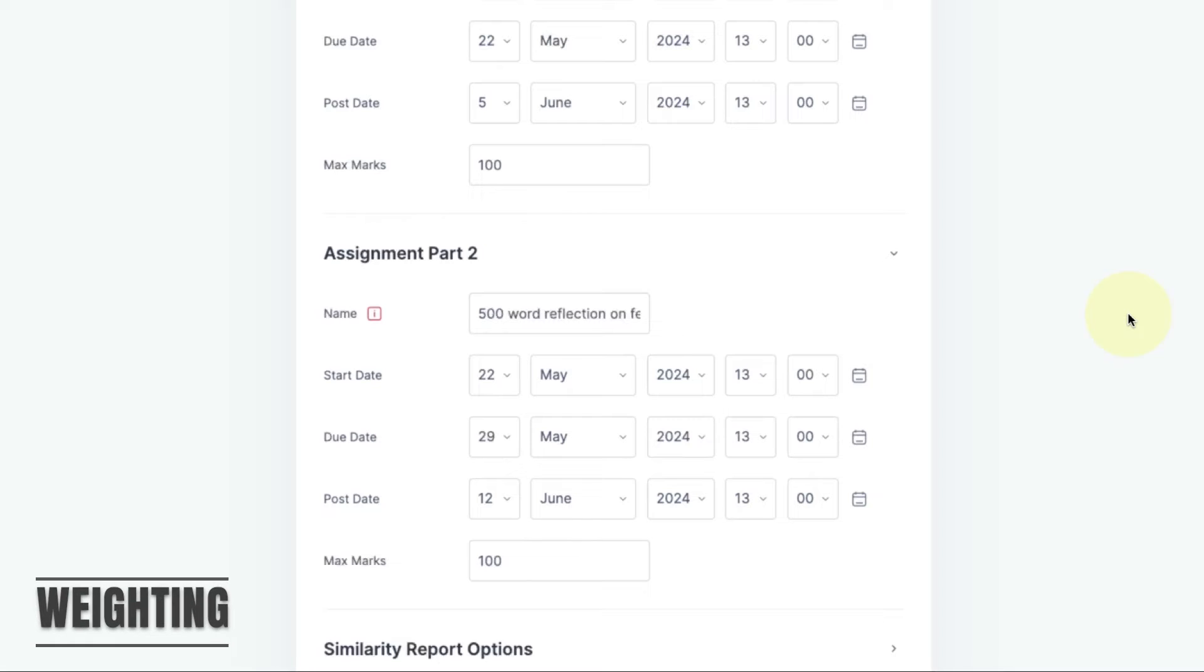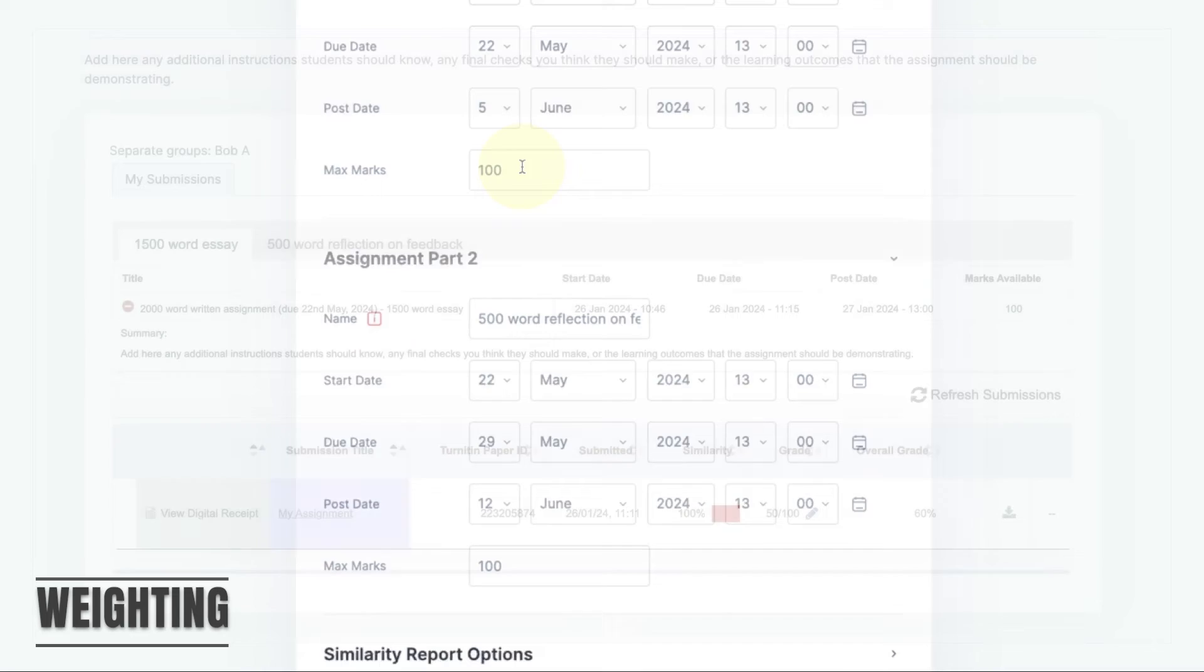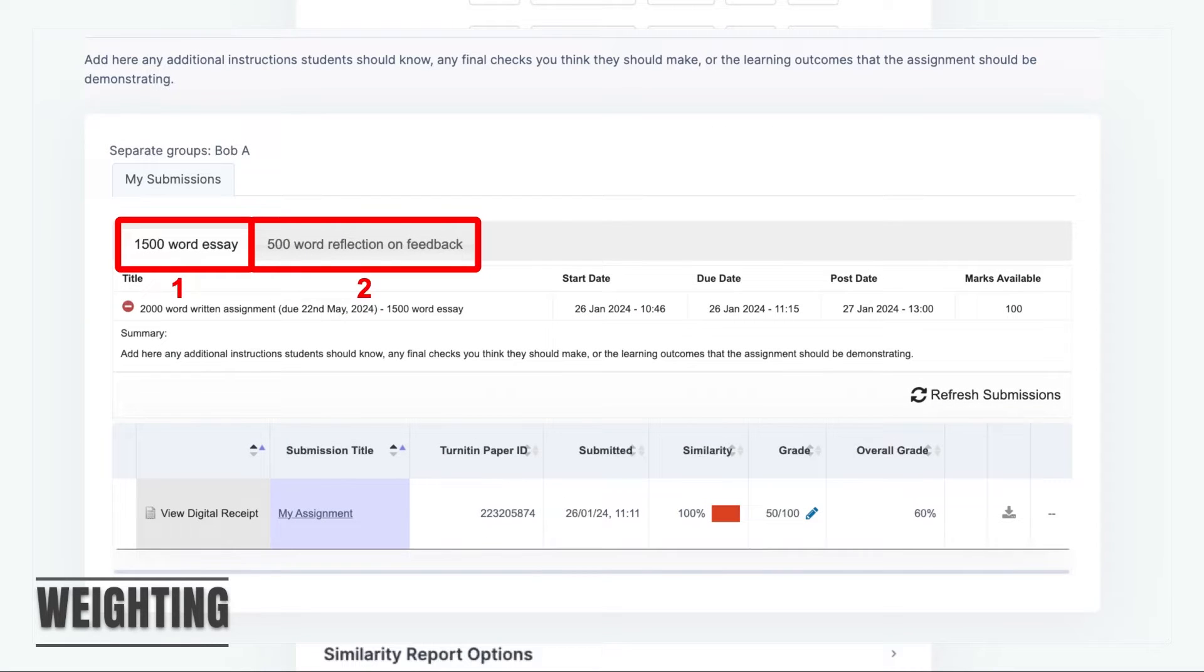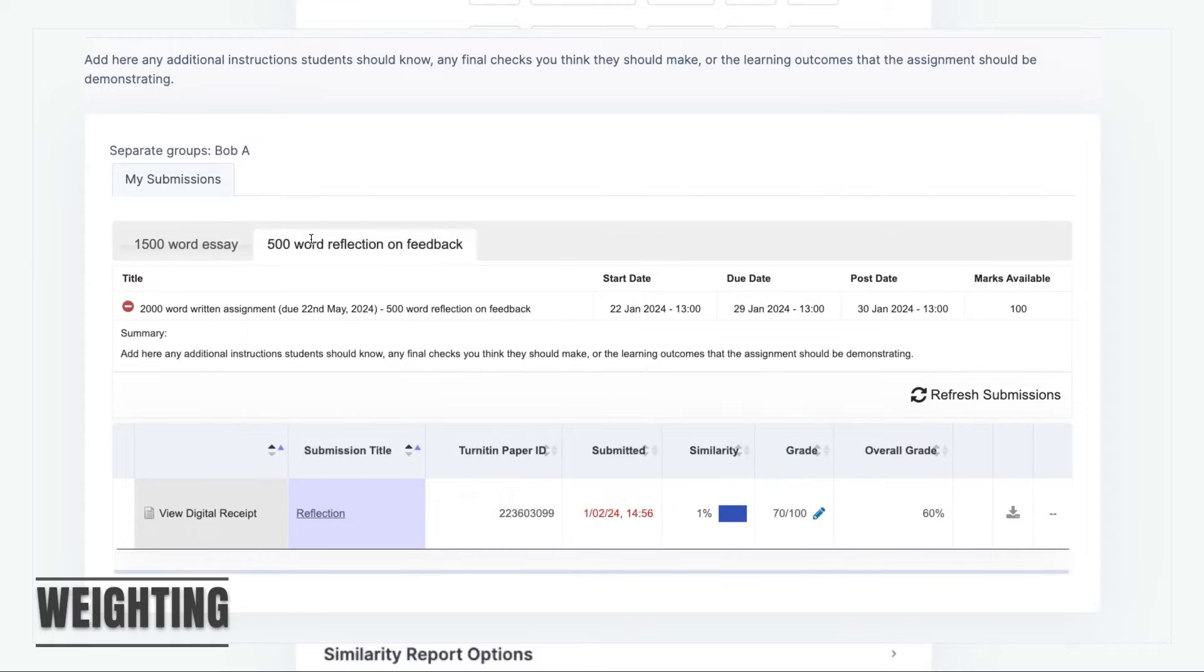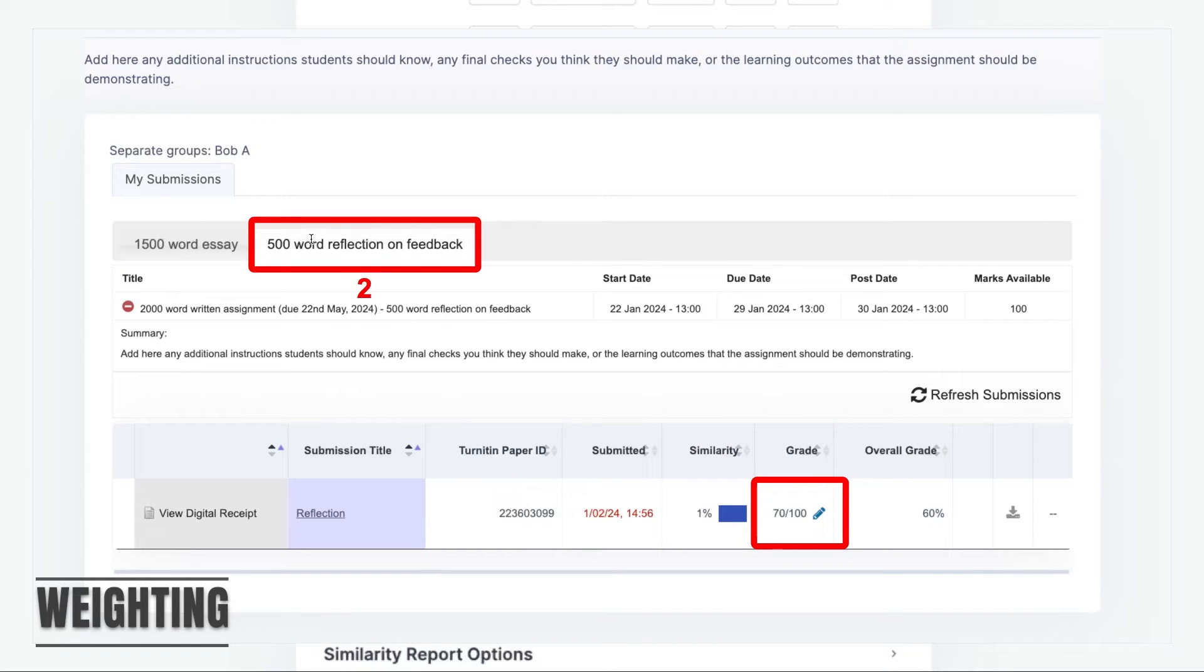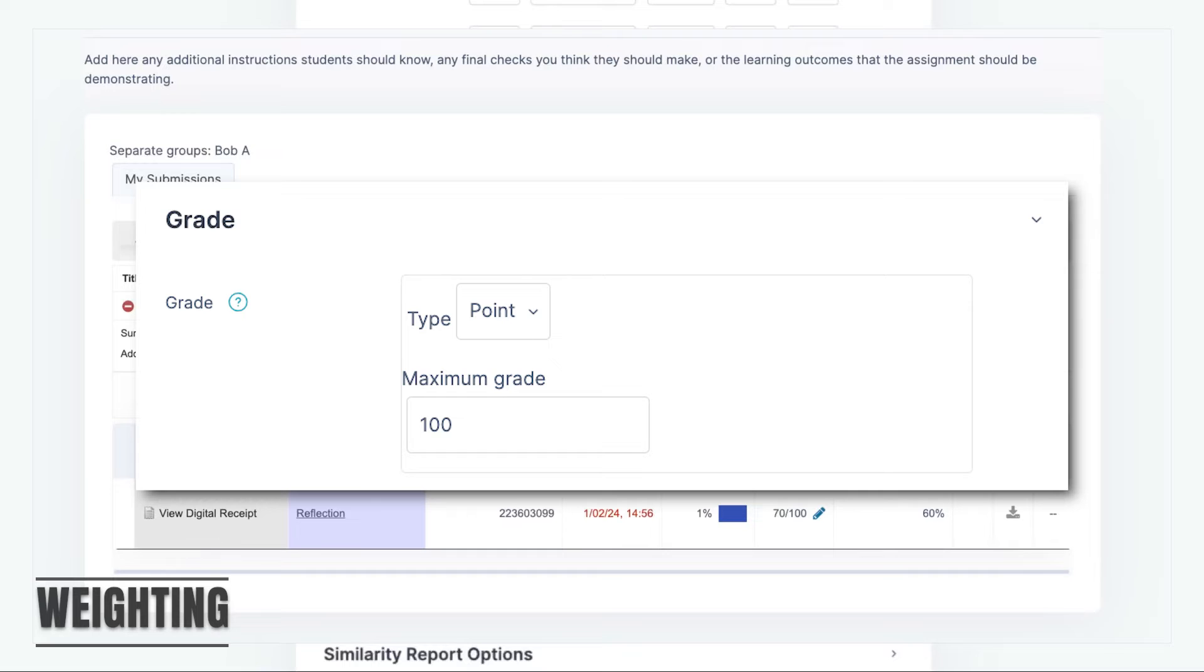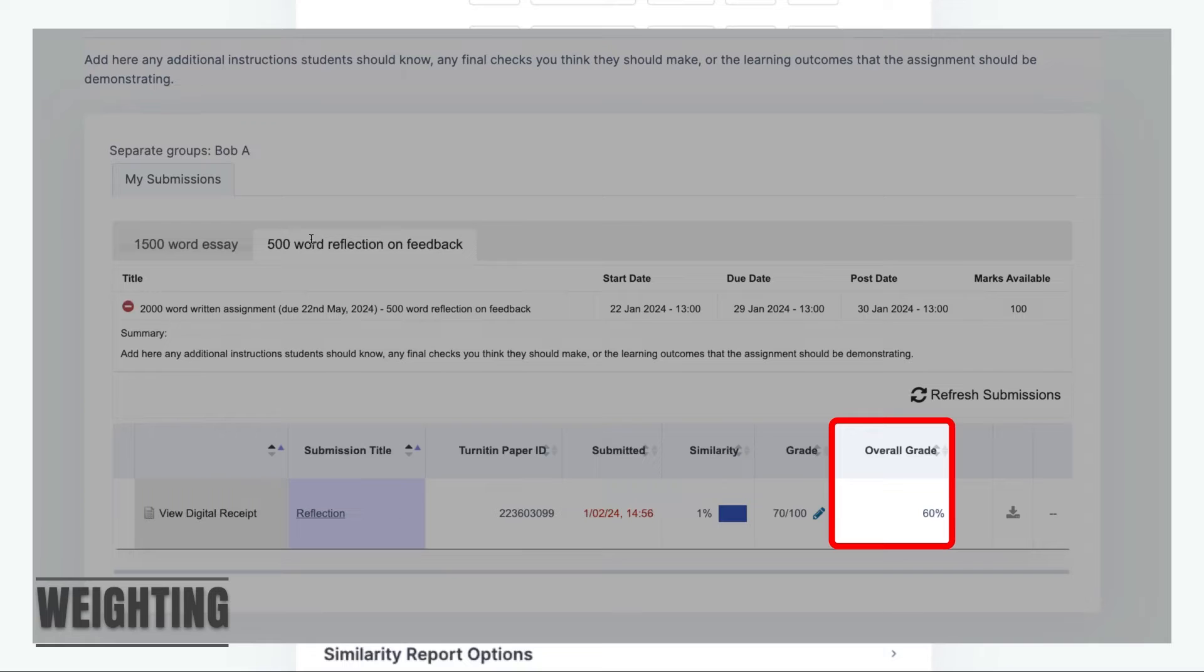You'll notice that each separate part has its own max marks. Whatever grades are given for individual parts will be aggregated for the overall mark. For example, say you have two parts each with max marks of 100. A student gets 50% for one part and 70% for the second part. If the overall max marks for the assignment are set to 100, then the student's overall grade will be 60%.